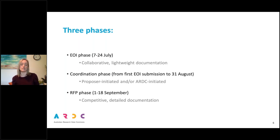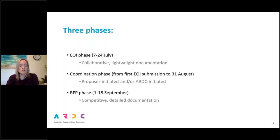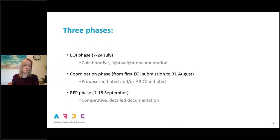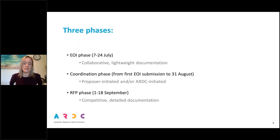Other people who haven't submitted EOIs could also contact EOI leads as potential collaborators. The RFP phase will open on the 1st of September running through to the 18th. This is a competitive phase requiring much more detailed documentation, and once it opens ARDC can no longer assist with developing proposals. You can still ask questions about the documentation itself, but we can't give detailed specific feedback on your proposal.